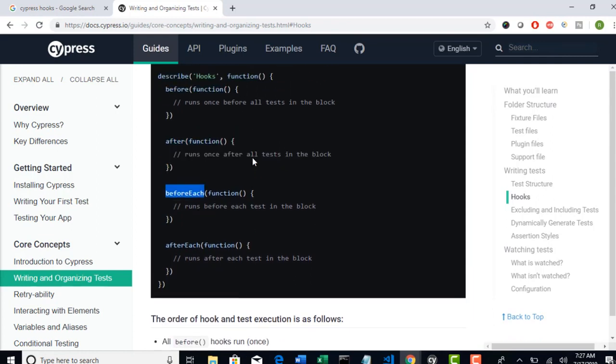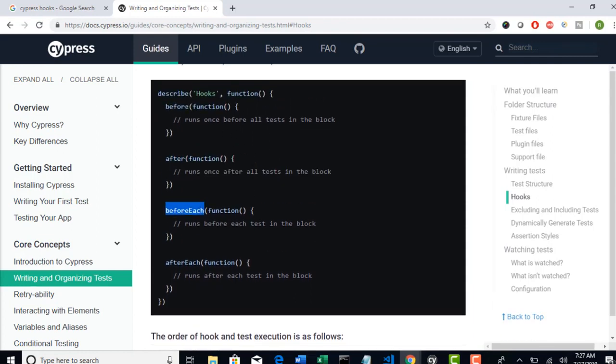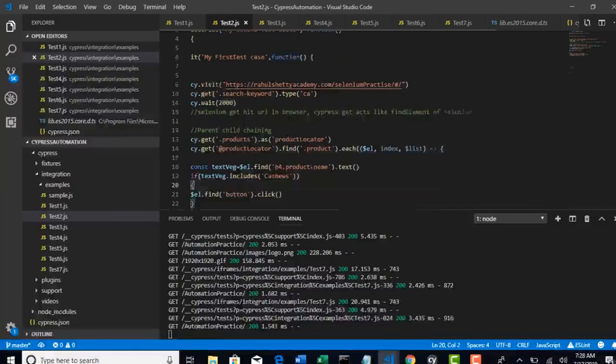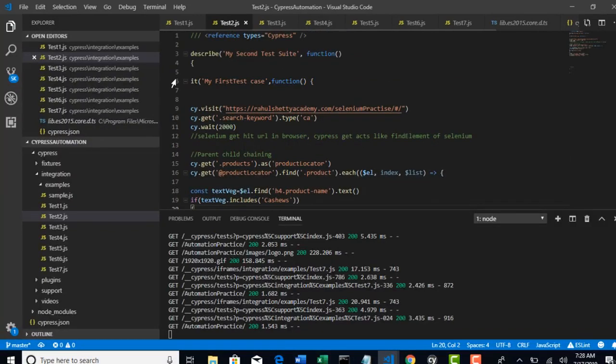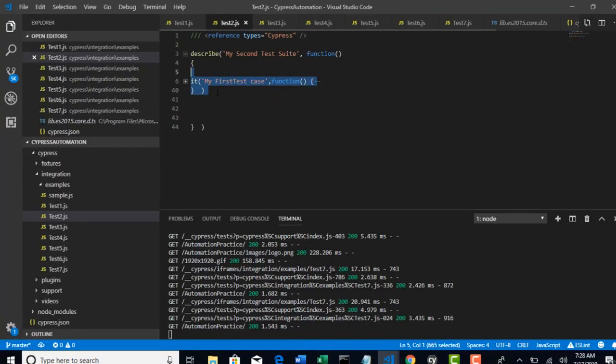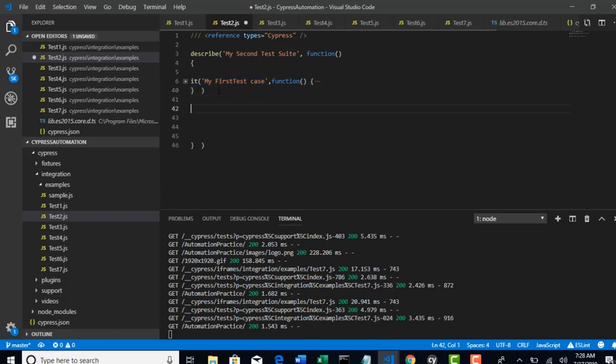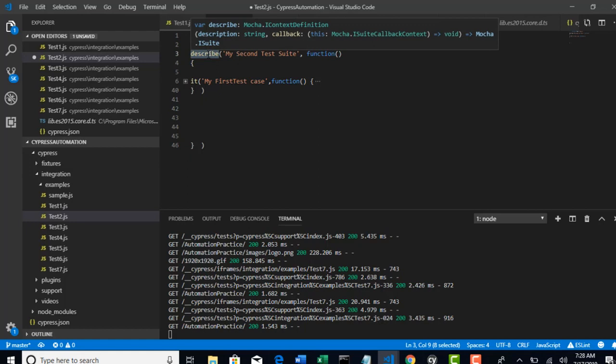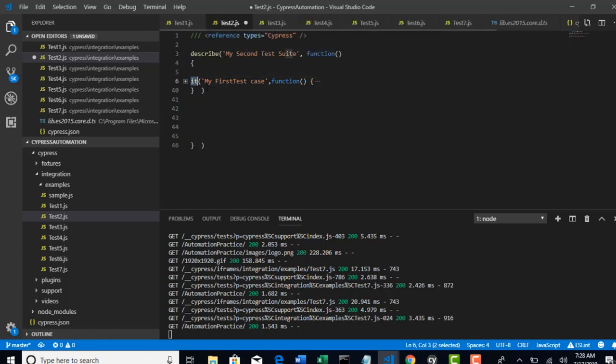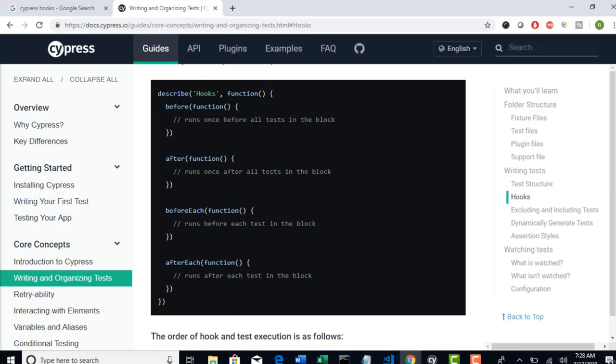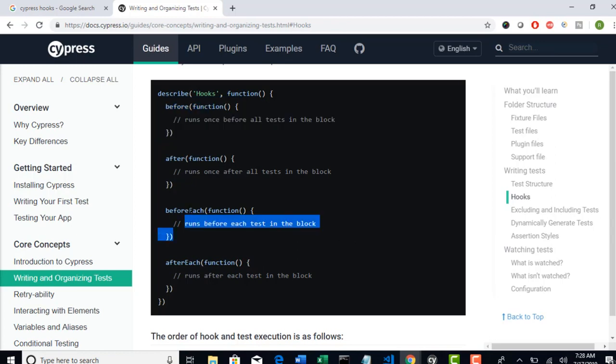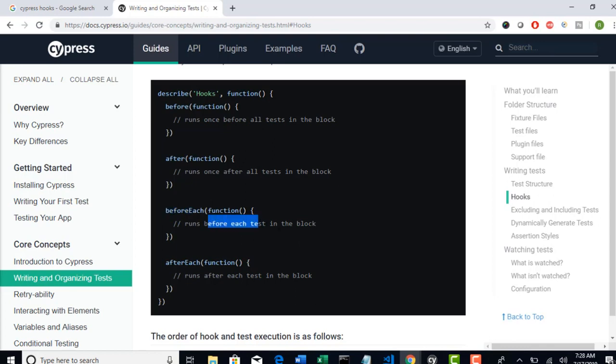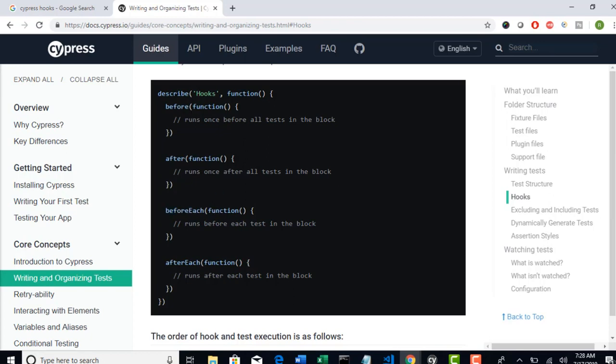And beforeEach - what is the difference between before and beforeEach? If you remember, I told you that one describe may have multiple it blocks. This is one spec file and you can create one more it block as well. So this is a test suite and may have multiple test cases, meaning multiple it blocks. When you write before, this method will execute before all it blocks. But when you declare code in beforeEach function, this method will execute before each it block. That means if there are totally four it blocks, this beforeEach will execute four times before executing that specific it block. But whereas this before annotation only executes once before all the four it blocks started execution.